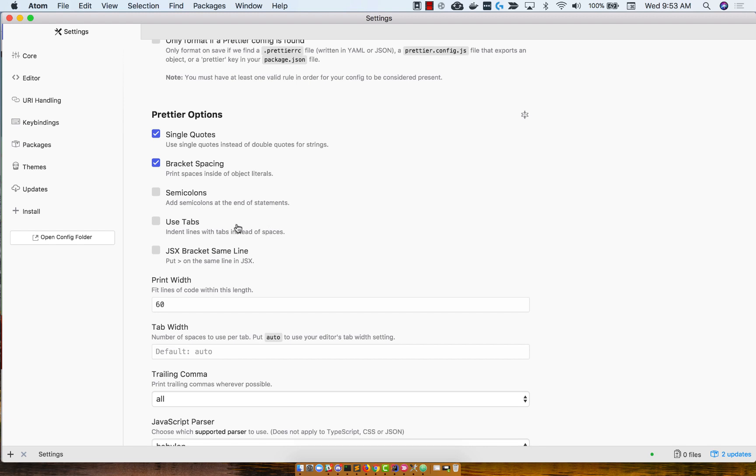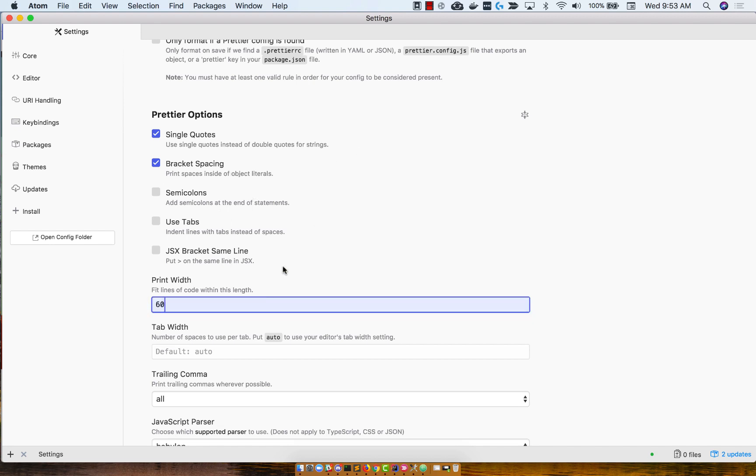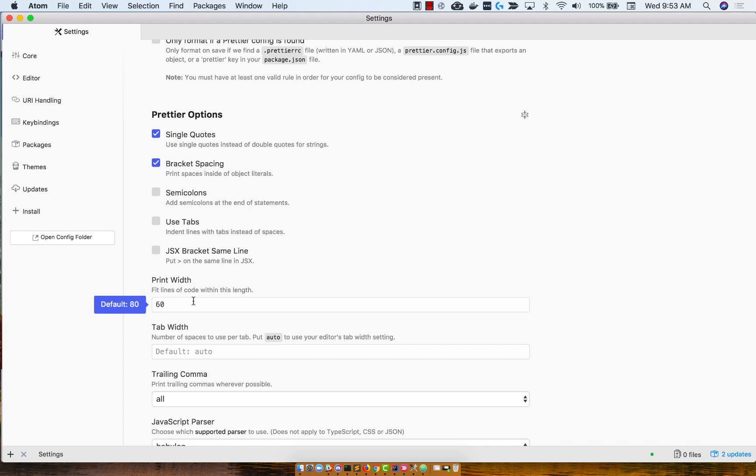Use tabs disabled, JSX disabled as well. It's okay if you don't know what all of these mean. I'll show you as we start coding. I set the print width to 60 characters. I highly recommend you keep this to 80. The reason I set it to 60 is because I'm using a larger than normal font size, so that it's readable for anyone viewing this video on mobile devices.